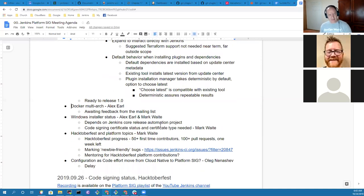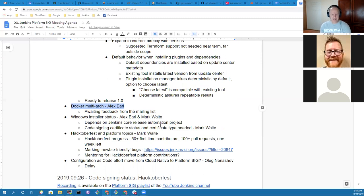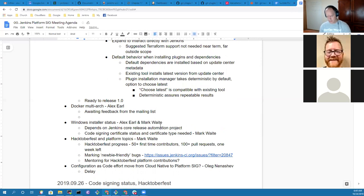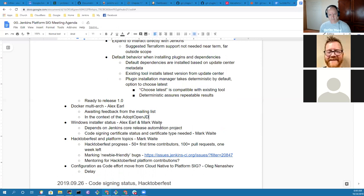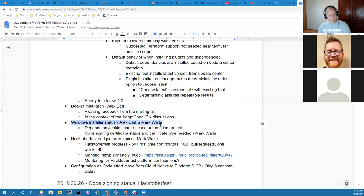So Alex, the next topic was Docker multi-arch. Anything you want to report, particularly given the adopt OpenJDK discussions? Not at this point. I still need to review how that would work for the multi-arch stuff. We have a lot of scripts in place right now and I just need to review all that.